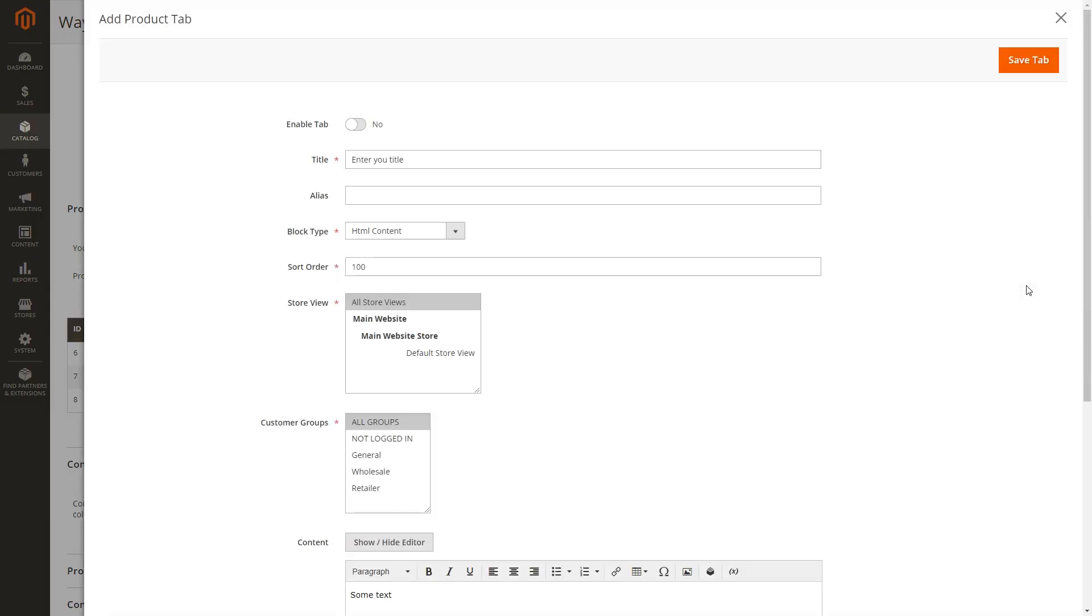Click Add product tab to create a new tab for that product. The list of tab settings is the same as used when creating new tabs for all products. Once finished with the settings, click the Save tab button to create a new tab for that product.